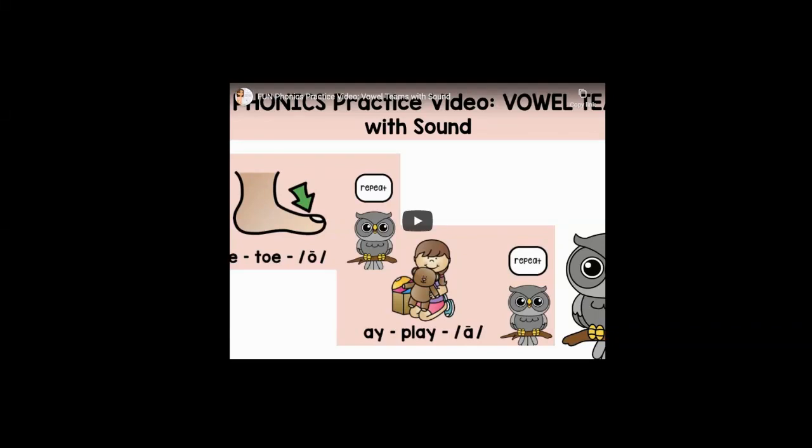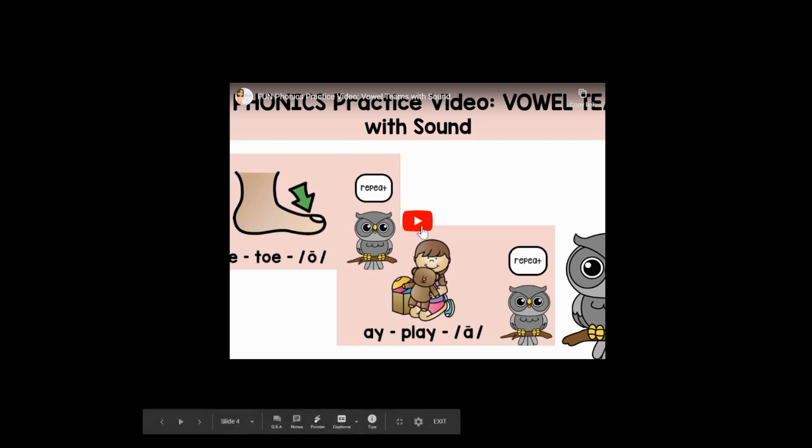Hi, first grade friends. On Monday, we reviewed the vowel consonant e syllable type that we learned this year. And today, we're going to review vowel teams. So let's get started.